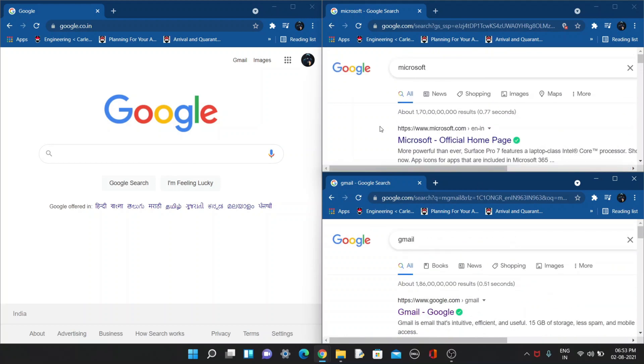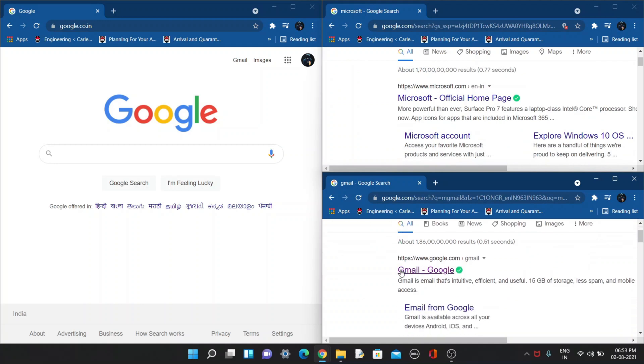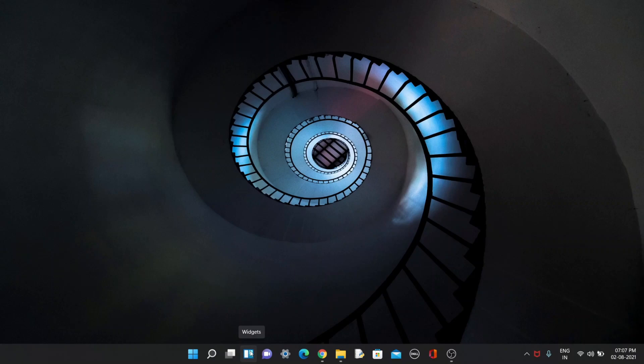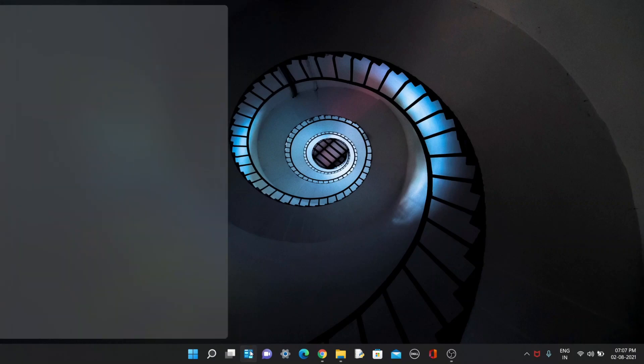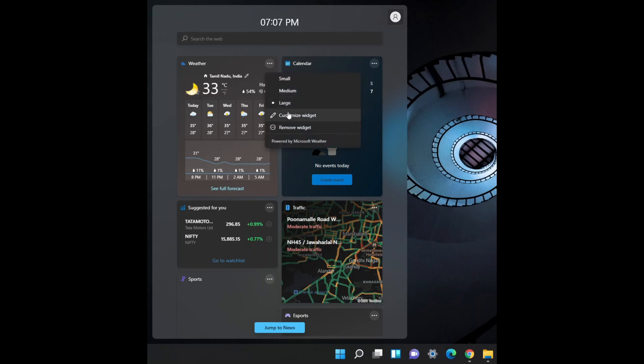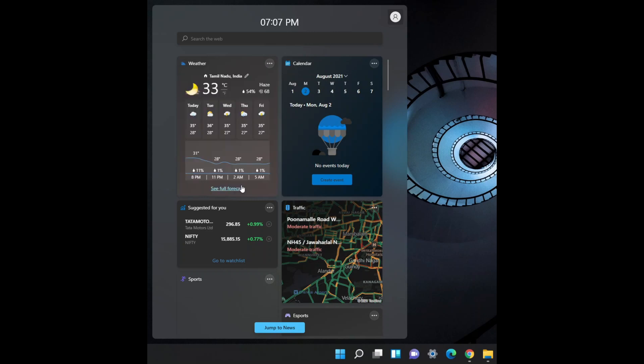Here comes the next awesome feature called widgets. You may have had widgets in the previous version of Windows 7, but now they have added it in Windows 11 also. So to see widgets menu, you just need to move a cursor in the taskbar and click the widgets icon here. And you can see many widgets over here. You can also customize them by clicking over here, and you can customize widgets by searching for location or city, Celsius or Fahrenheit, etc.